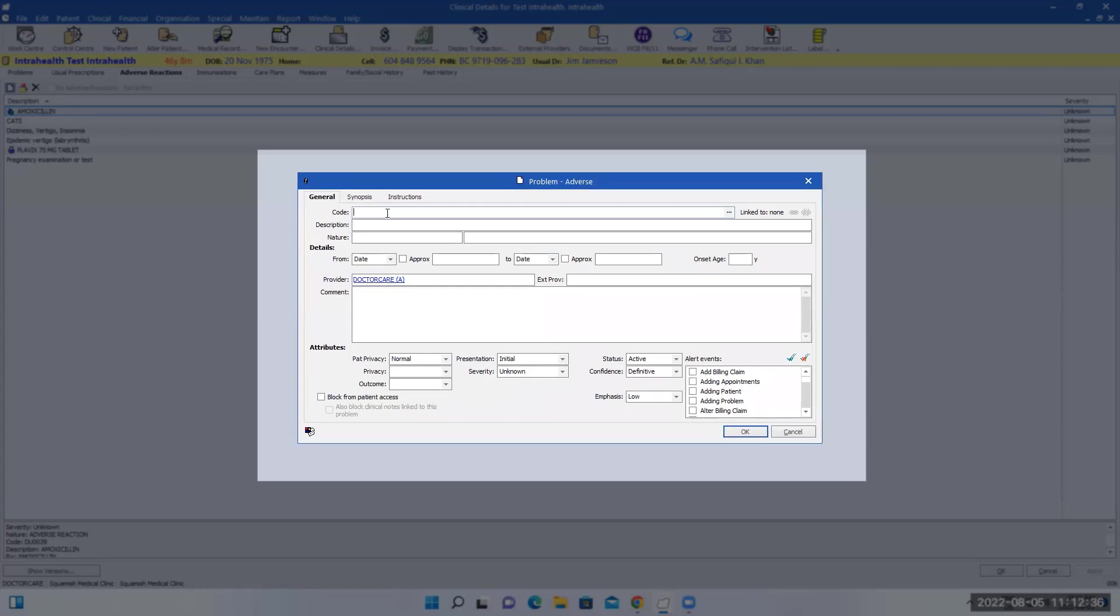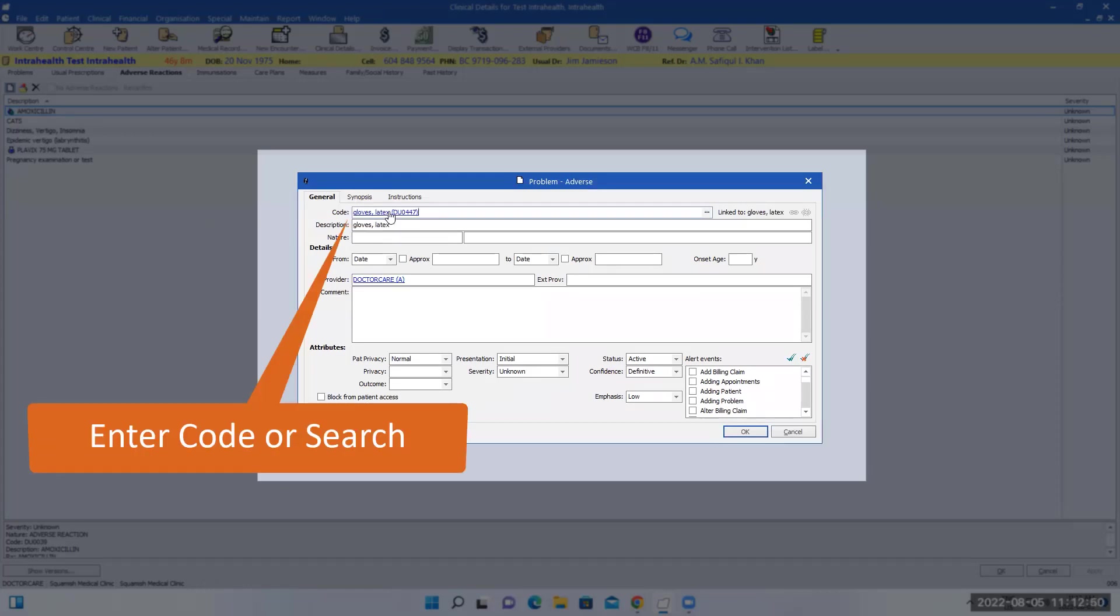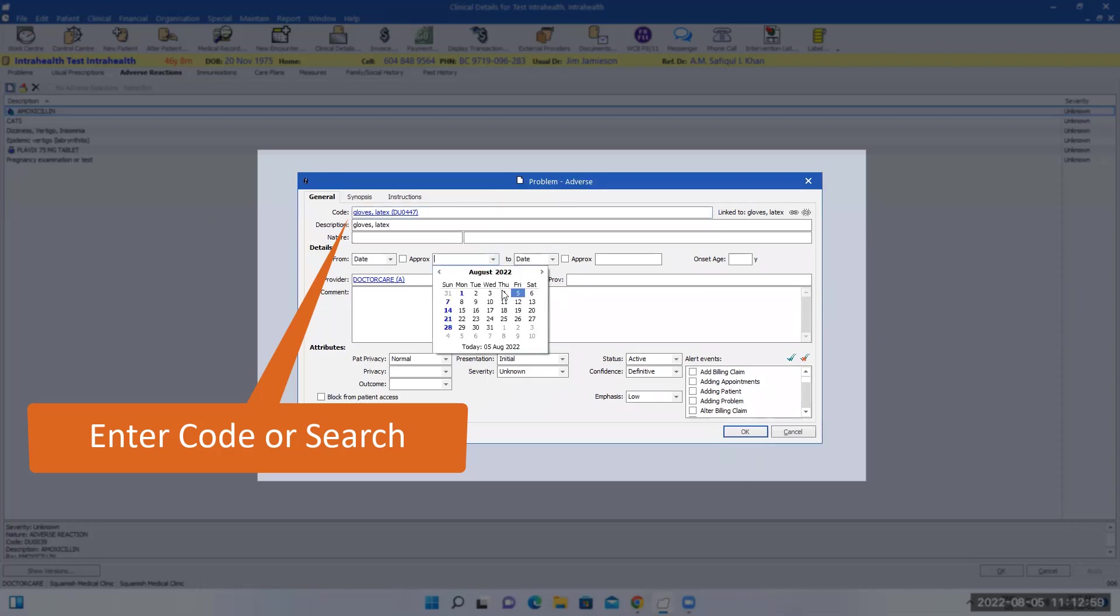You can search by the words or you can enter the code if you know that. This will come up with options that this person is allergic to gloves. You can also do the same date. It's nice to enter the date in here.